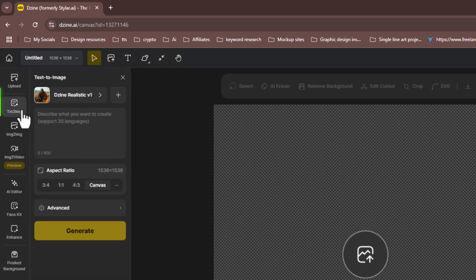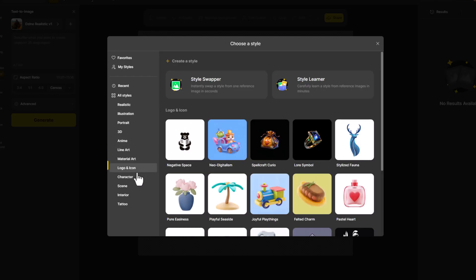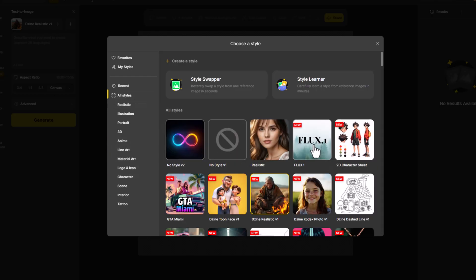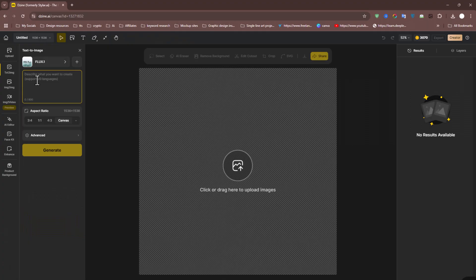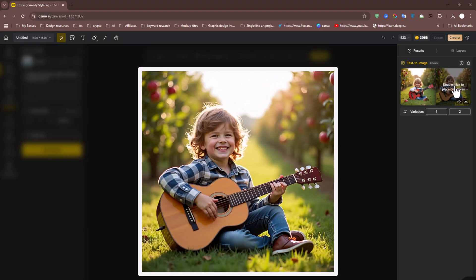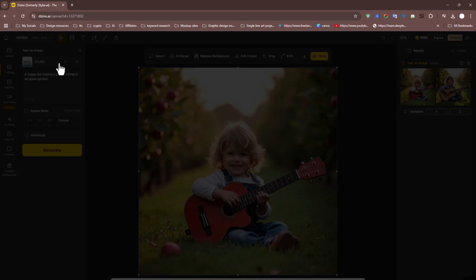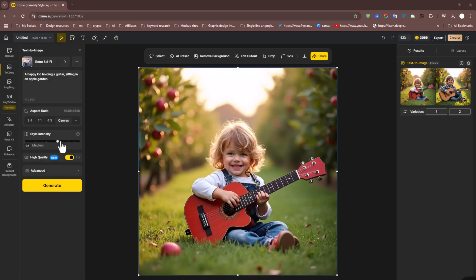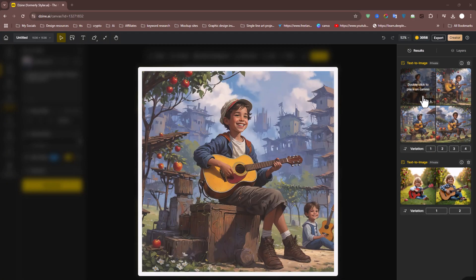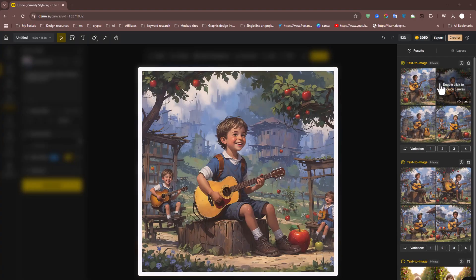Now let's dive into some of the standout tools. First up is the text-to-image generator. Design AI comes equipped with a wide array of style options — choose a style that suits your project needs. For this demo, let's go with the Flux model. In the text box below, enter a description of what you want to generate. Design AI creates images — a happy kid holding a guitar sitting in an apple garden. You can double-click any of the generated images on the right to place it onto your canvas. Try adjusting the style intensity or experimenting with different styles to see how it transforms the image. Repeatedly clicking the Generate button lets you create variations effortlessly, ideal for batch image processing.